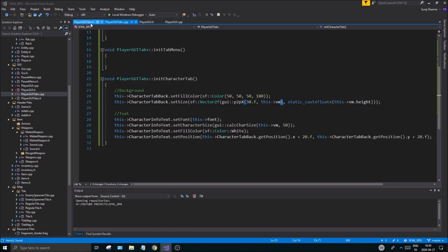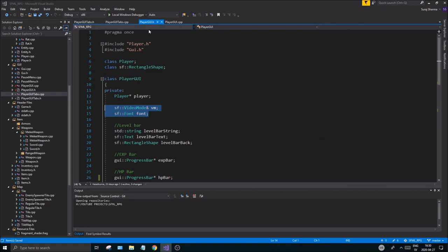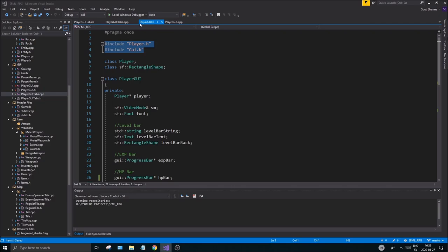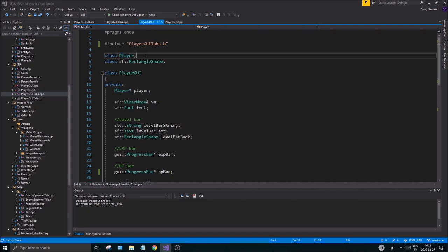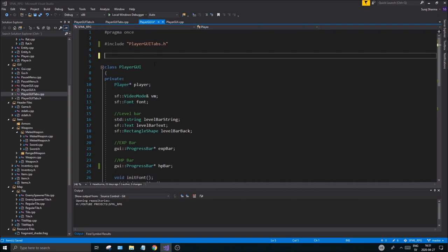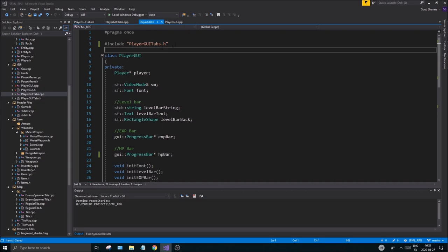We want to include this new class into our GUI so we can use it. PlayerGui is already being included from this new one, so just include PlayerGuiTabs.h. Once that's done, you shouldn't see any errors or problems. You don't need to forward declare these either.